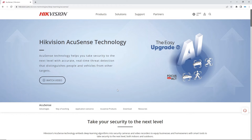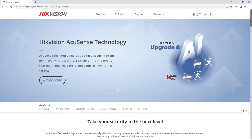So we're on the HikVision website now and they say AccuSense technology helps you take security to the next level with accurate real-time threat detection that distinguishes between people and vehicles from other targets. There are two ways to use AccuSense. One is you can set up motion detection in a sensitive area — maybe a security door — and get notifications to your app. You can set it to human or vehicle detection so you're not going to get notifications from a cat coming by or the wind blowing.